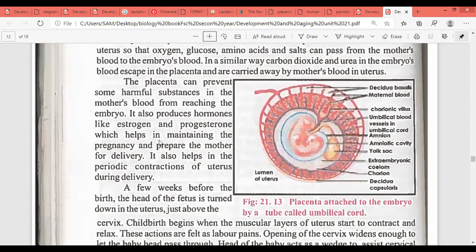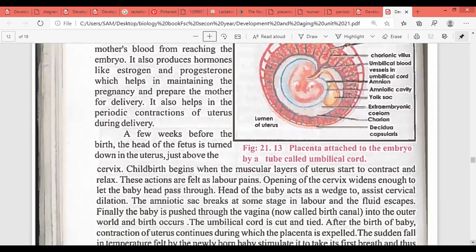The mother is then responsible for excreting this waste. The placenta can prevent some harmful substances in the mother's blood from reaching the embryo. It also produces hormones like progesterone and estrogen, which help in maintaining the pregnancy — the corpus luteum's job is now taken over by the placenta. It also helps in the periodic contraction of the uterus during delivery with oxytocin.